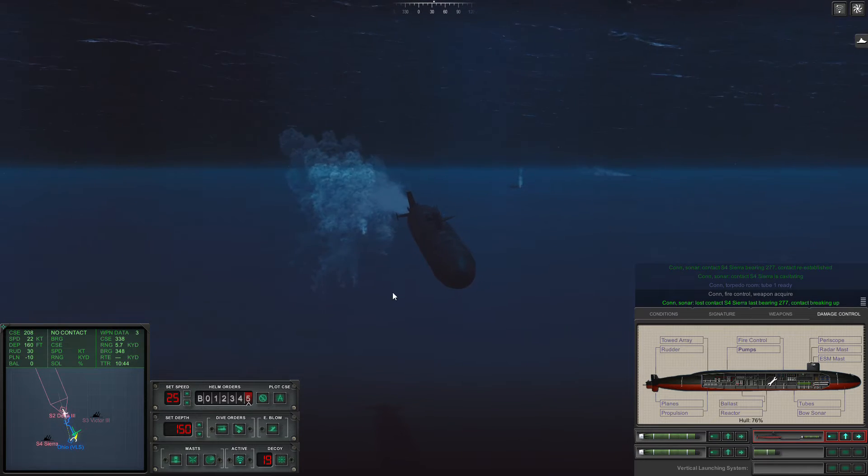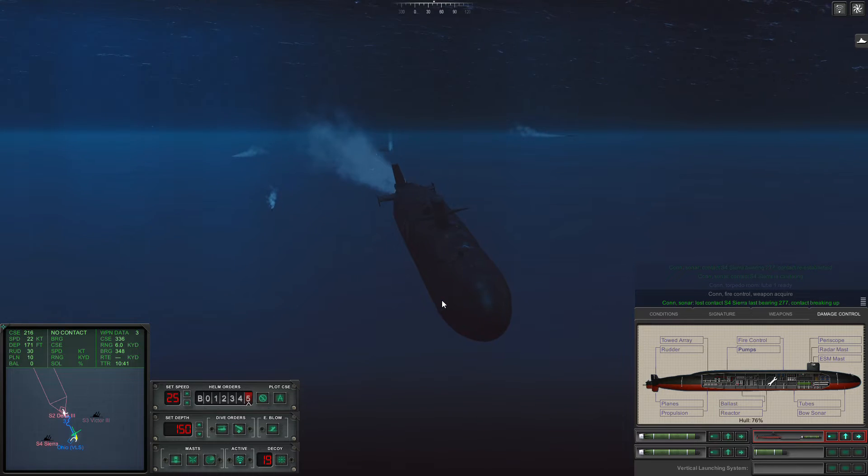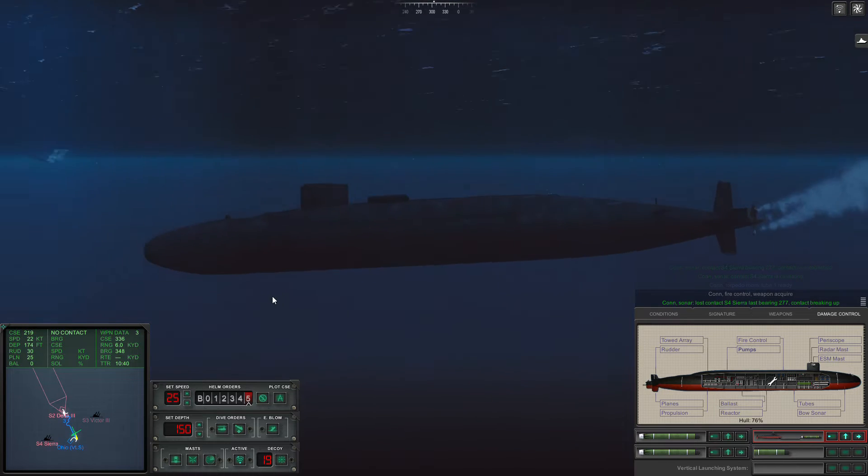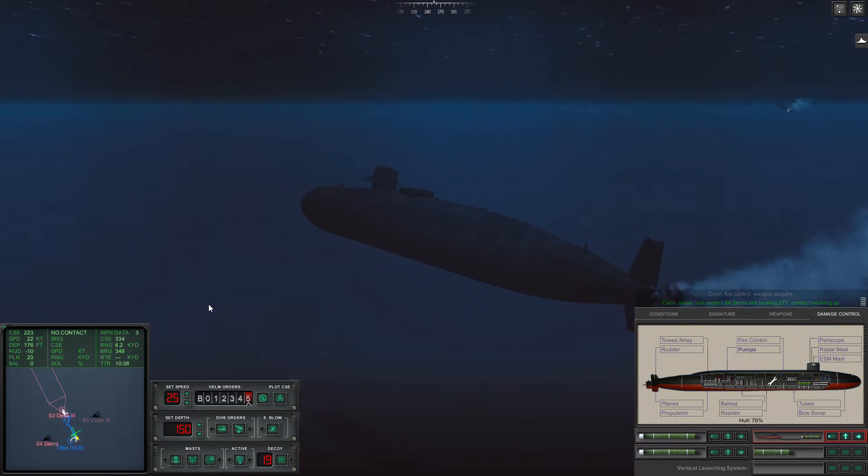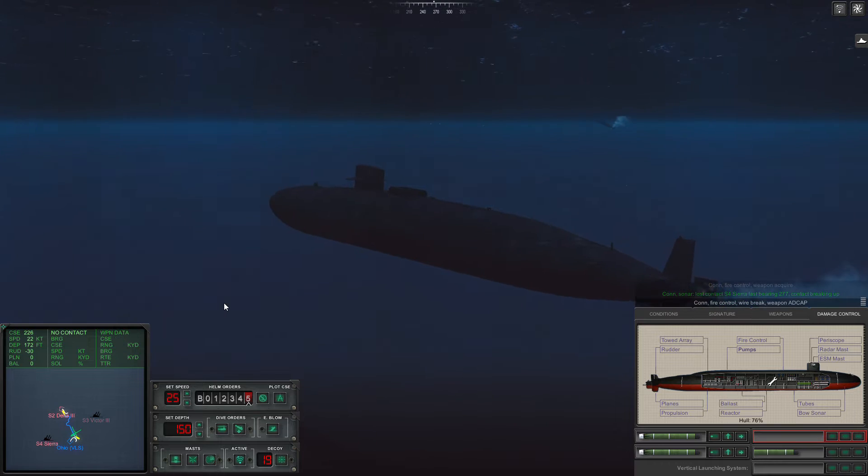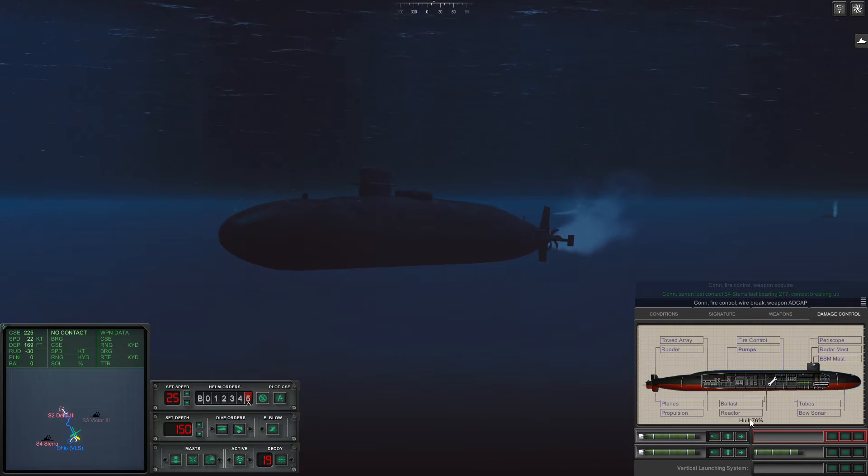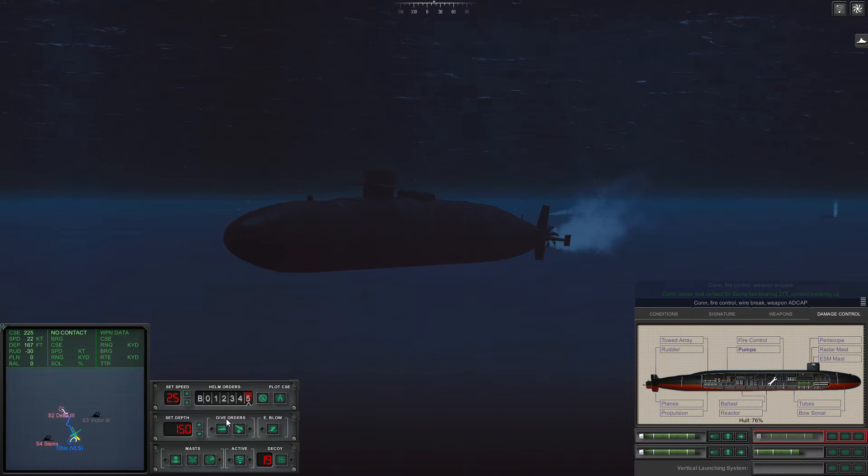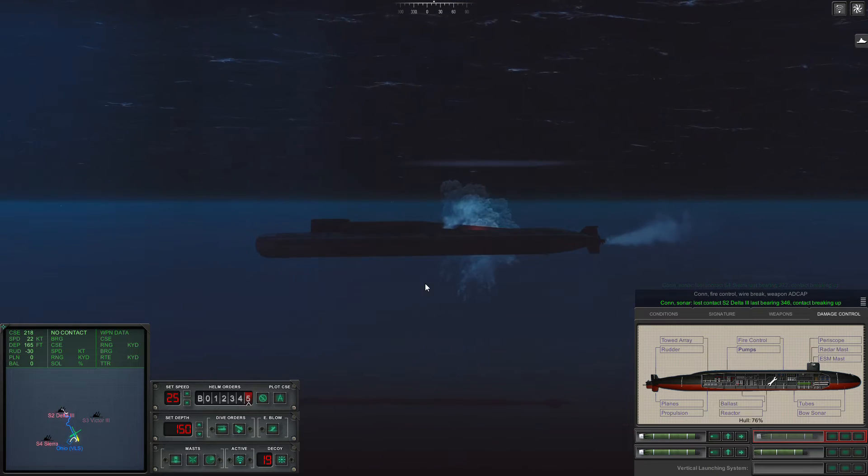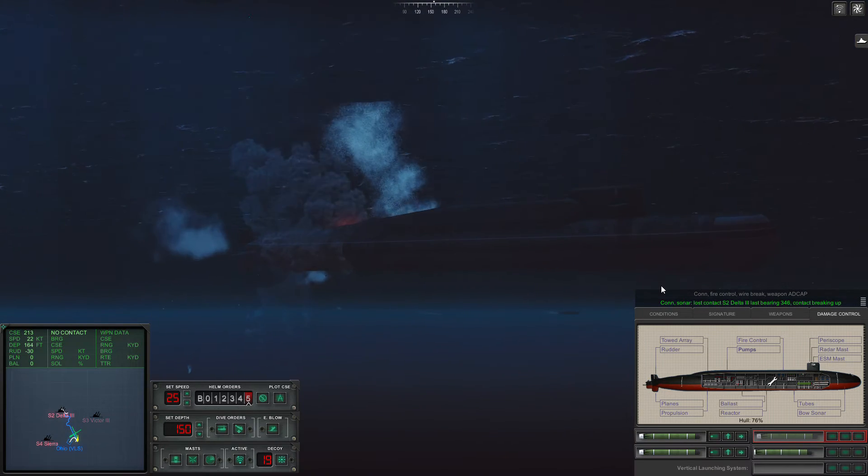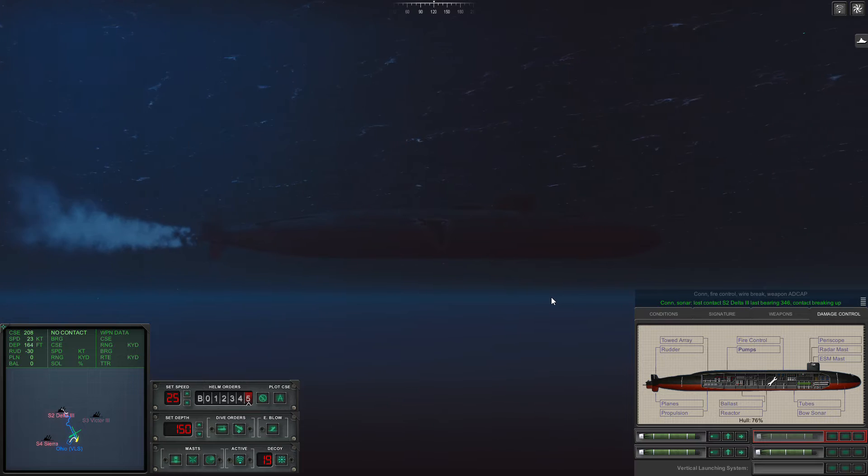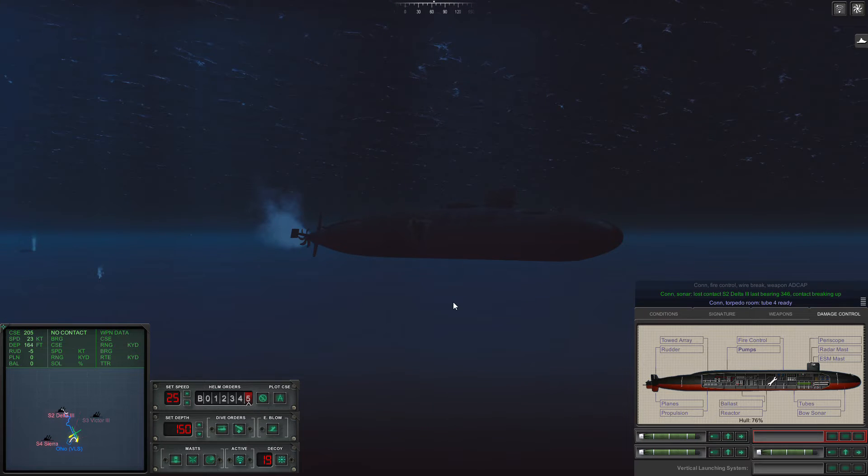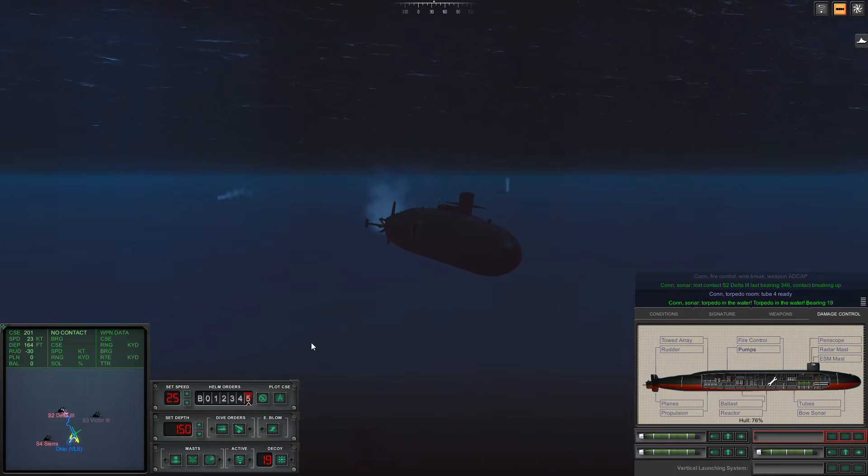Damage control. Nothing too significant. There we go. That is all the submarines dealt with.